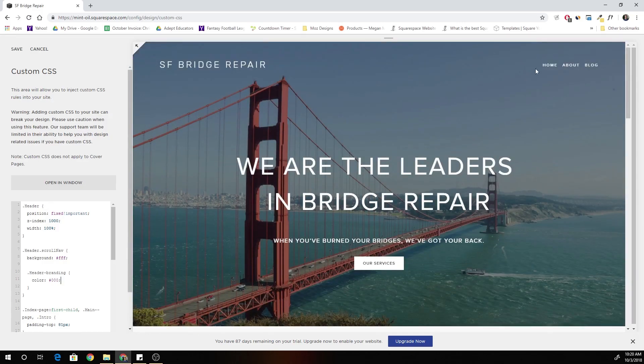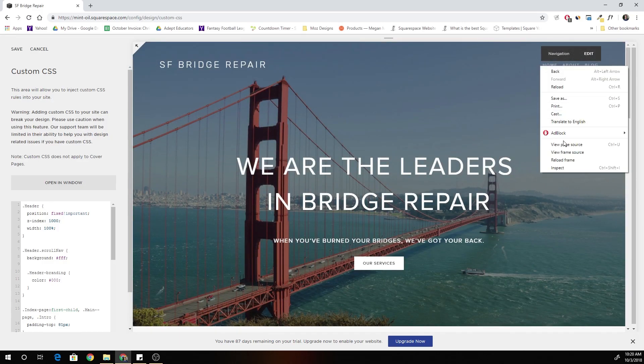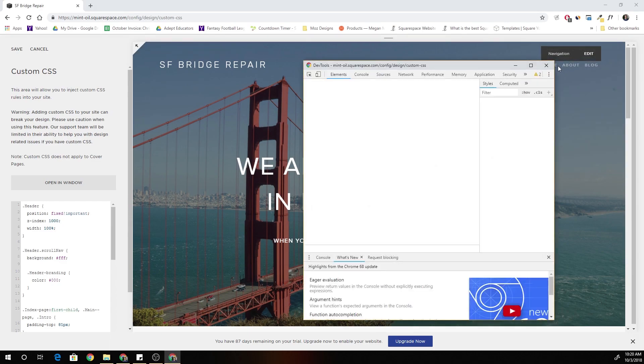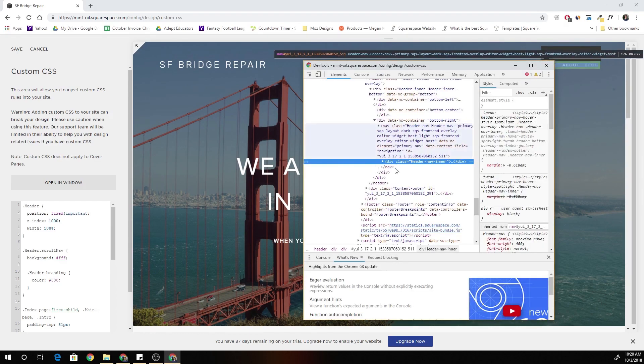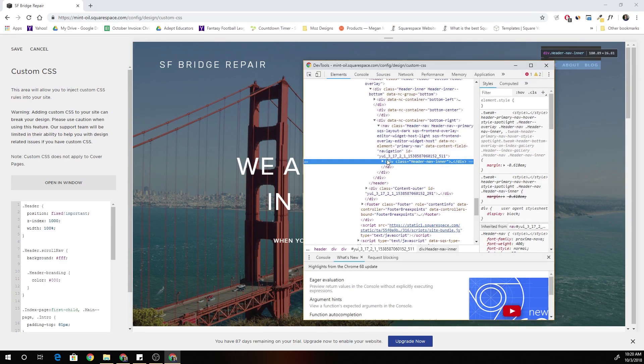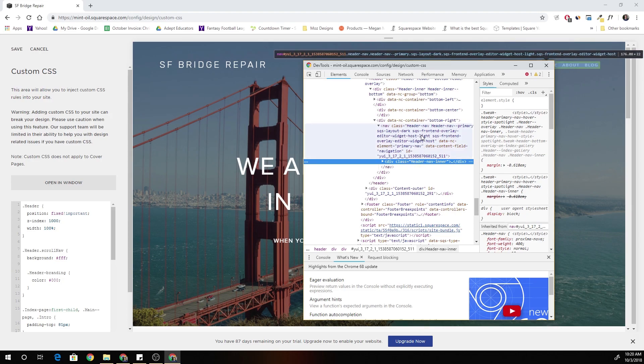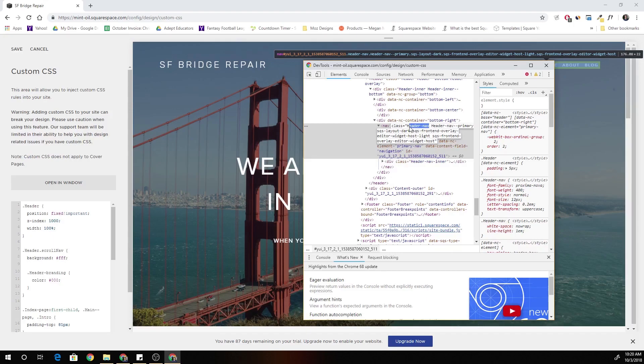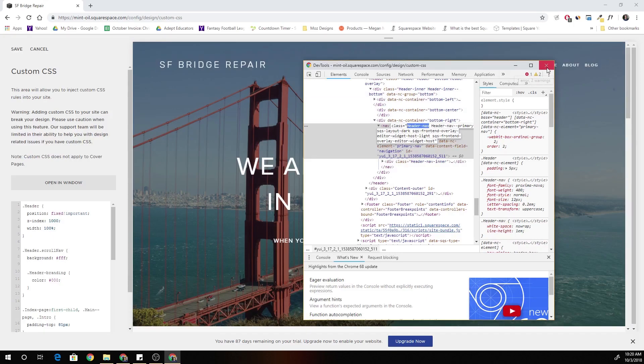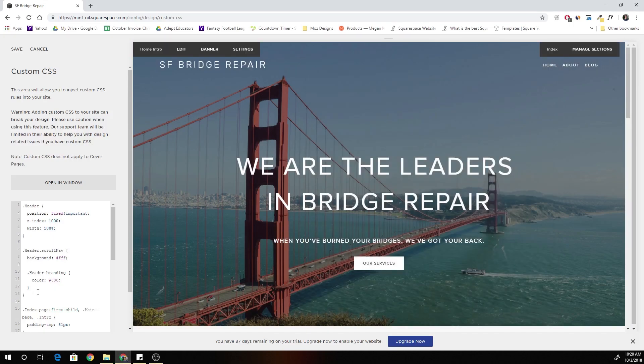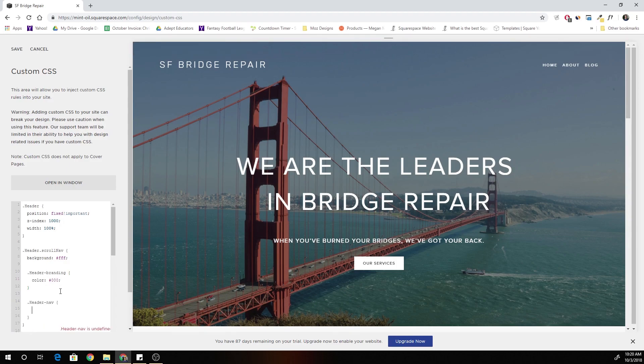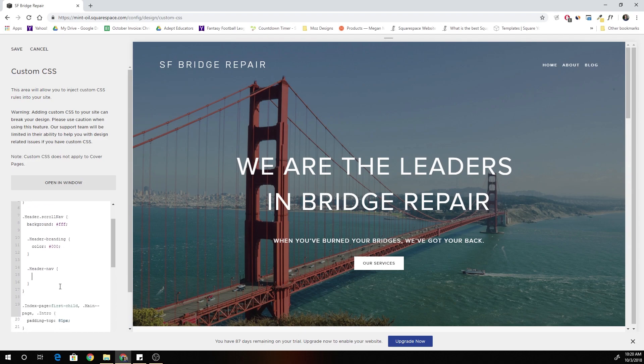So now I just have to do the same thing to the nav. If I jump into my Chrome inspect it gets a class of header nav. So after that, I'm going to add header nav add some curly brackets and I'm going to see if this works.